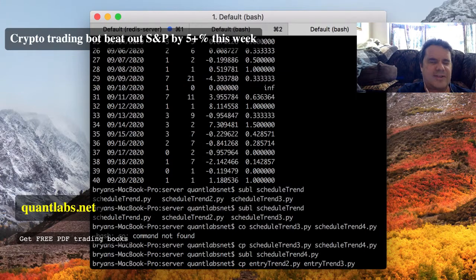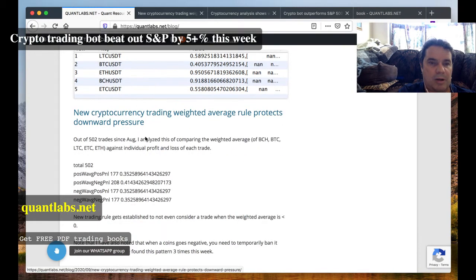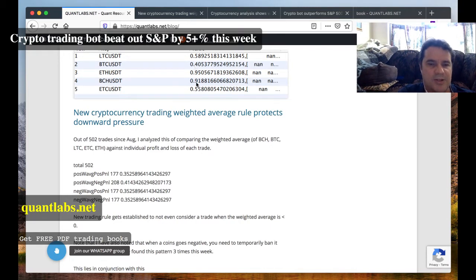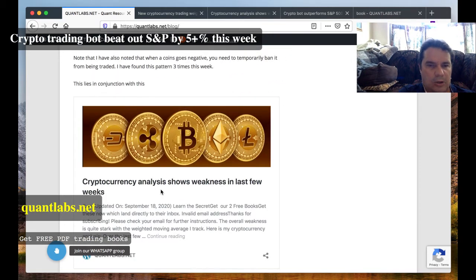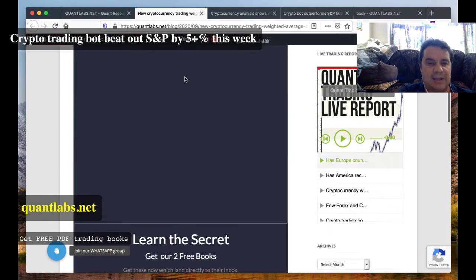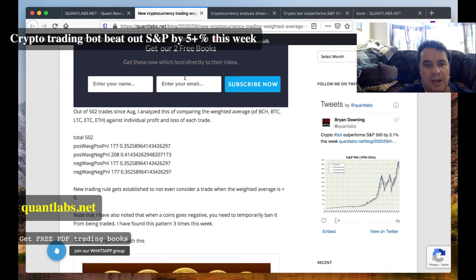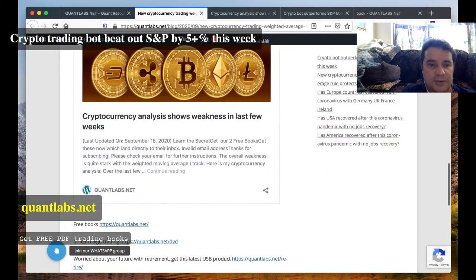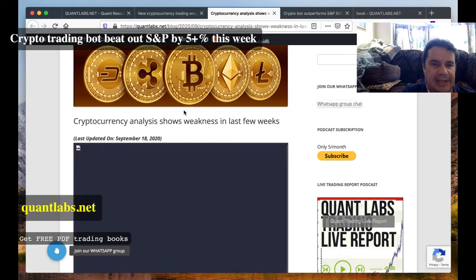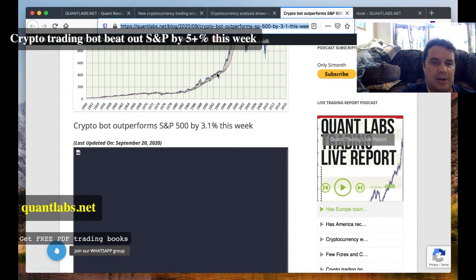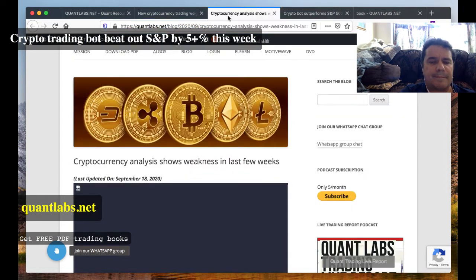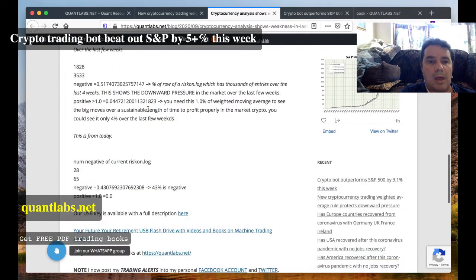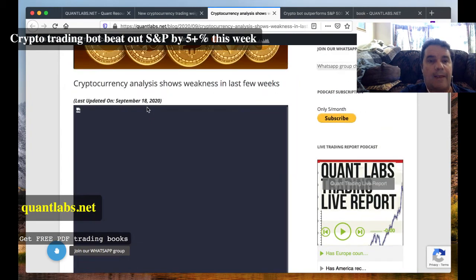That's this article I posted called 'New Cryptocurrency Trading Weighted Average Rule Protects Downward Pressure.' Following the link should take you to a related article: 'Cryptocurrency Analysis Shows Weakness in the Last Few Weeks.' I did another analysis taking the data over the last few weeks.